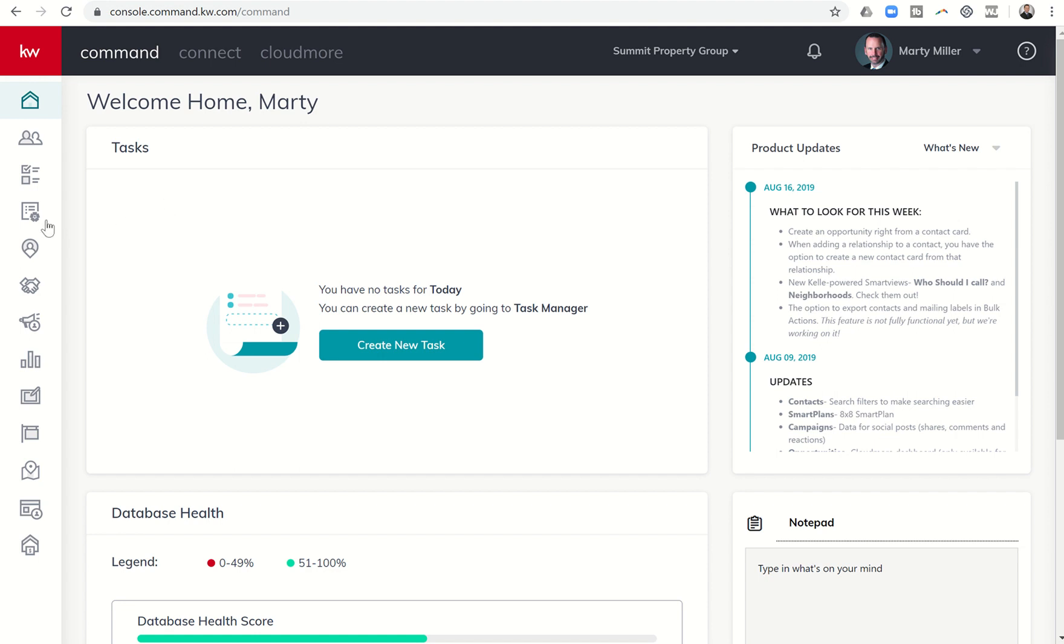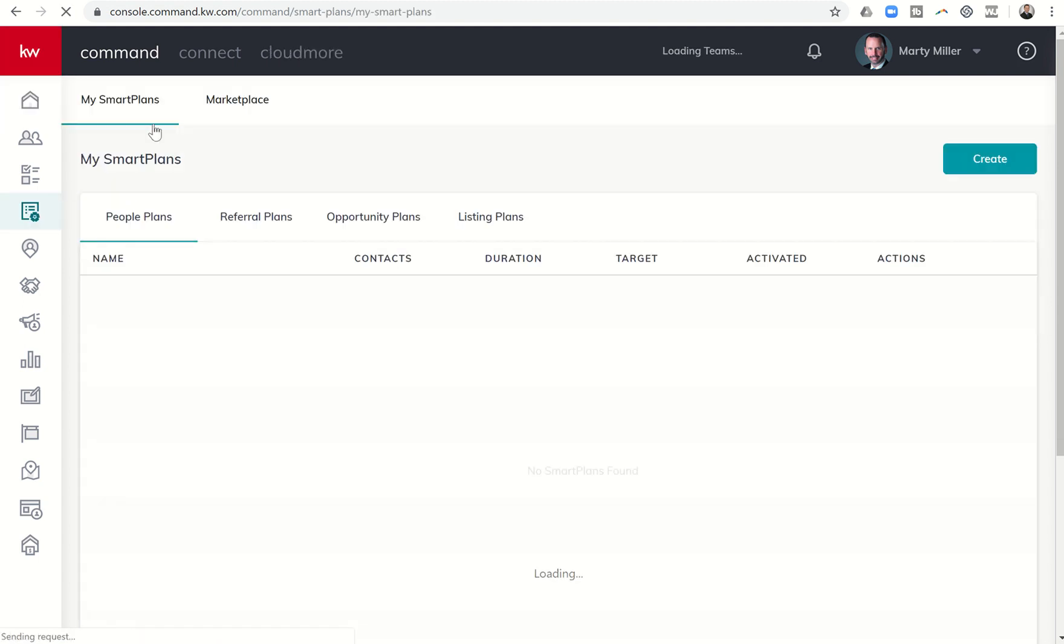In order to get to smart plans, you're going to come down to this icon here, the fourth one down on the left-hand side, and you can click on smart plans.